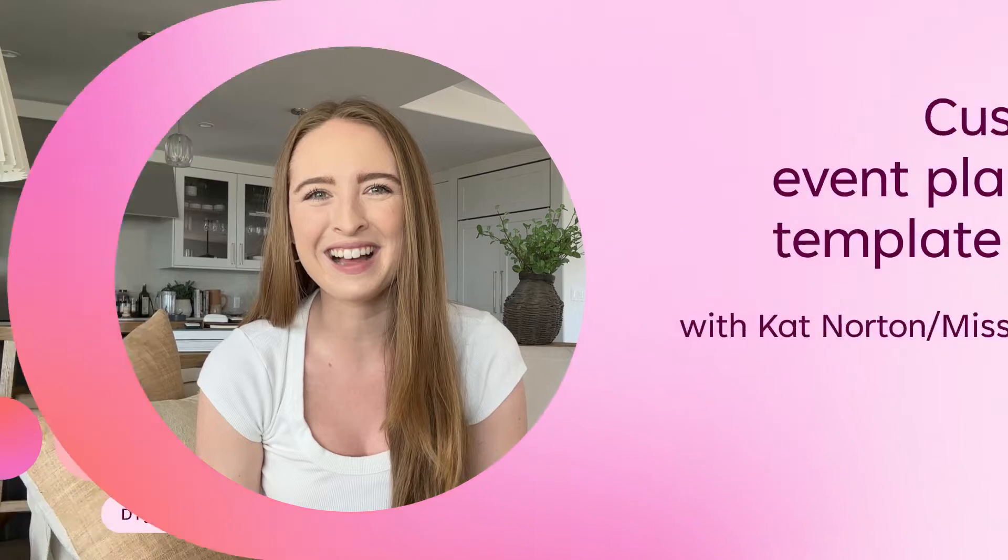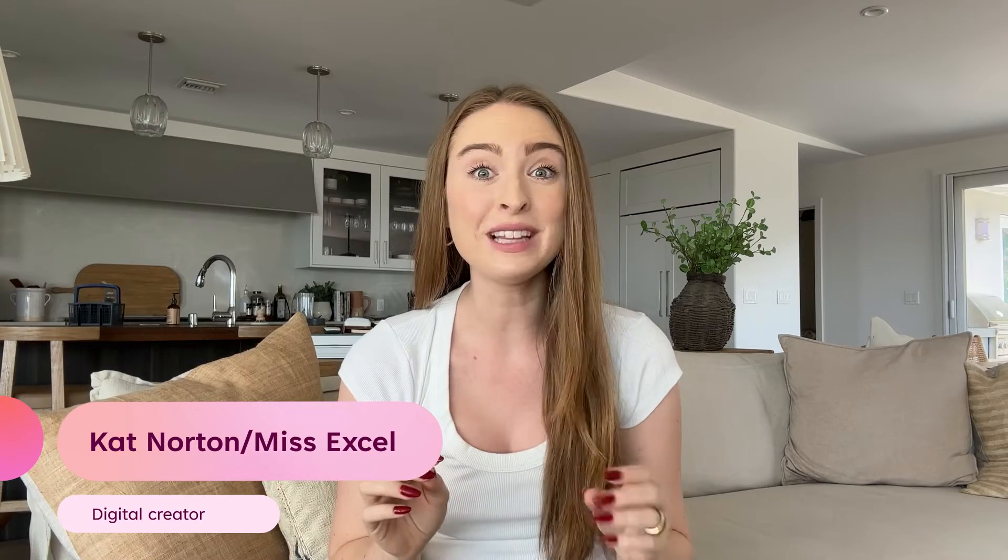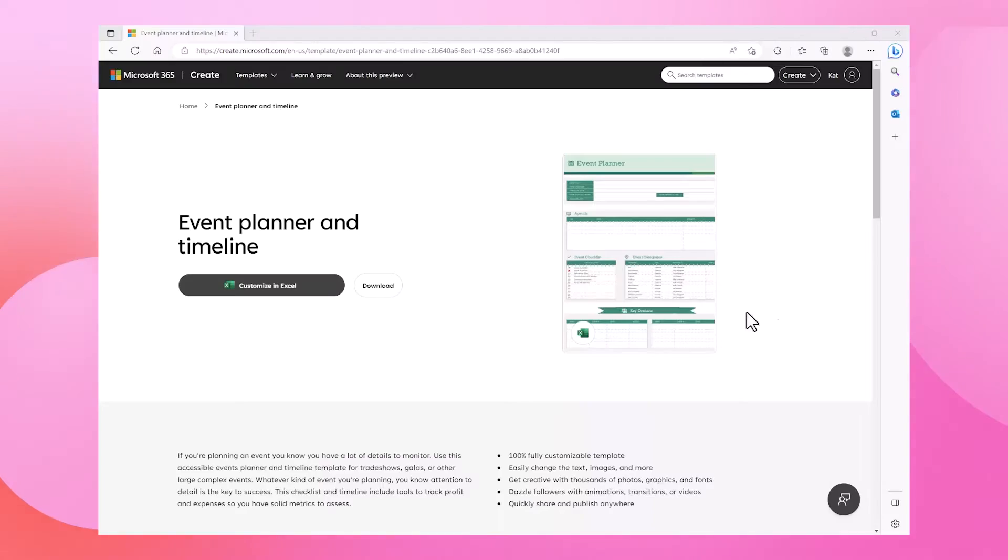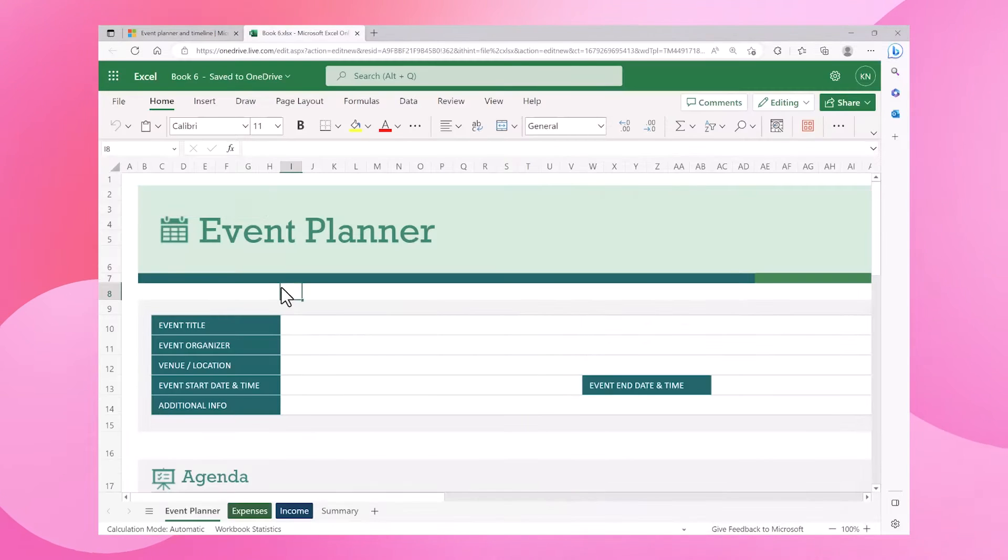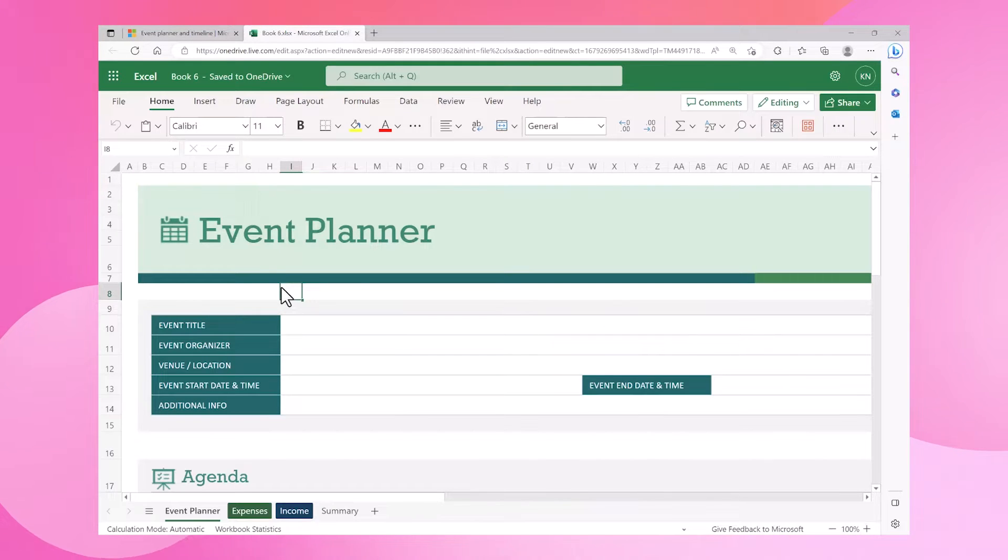Whenever I'm planning a live learning event, I'd love to leverage this event planner template to keep all my event information organized in one place.